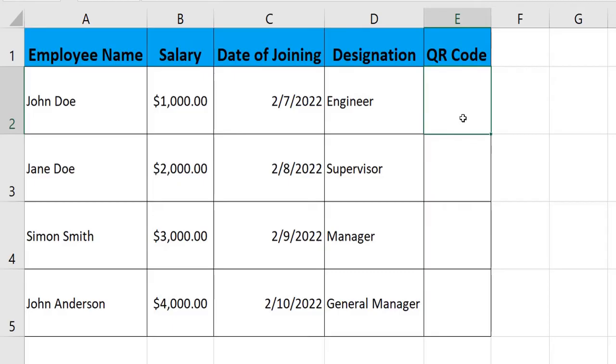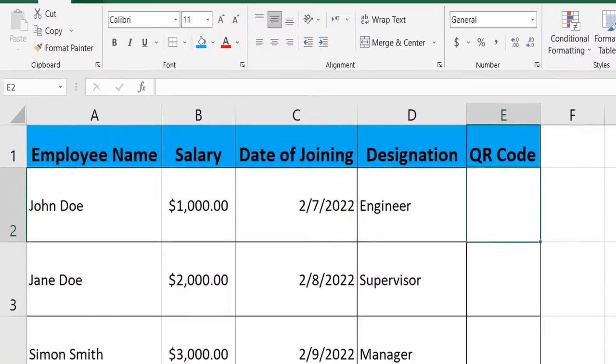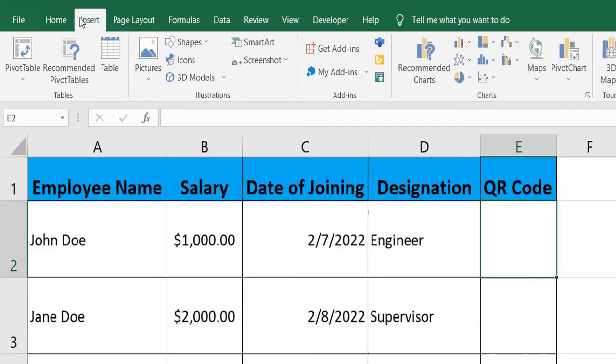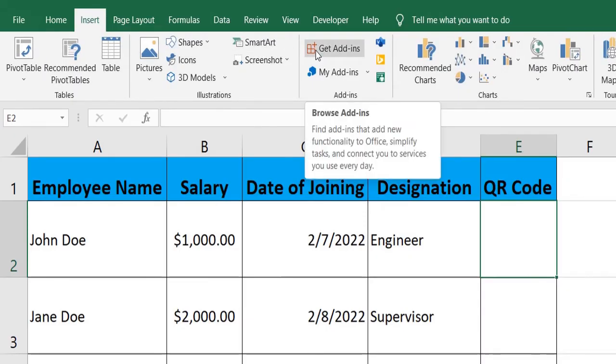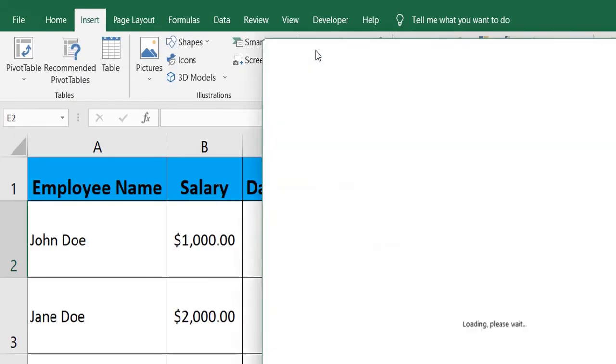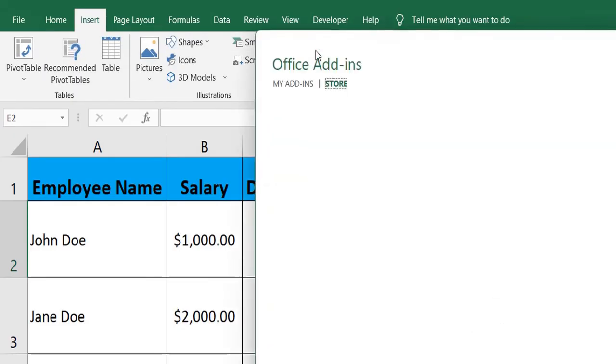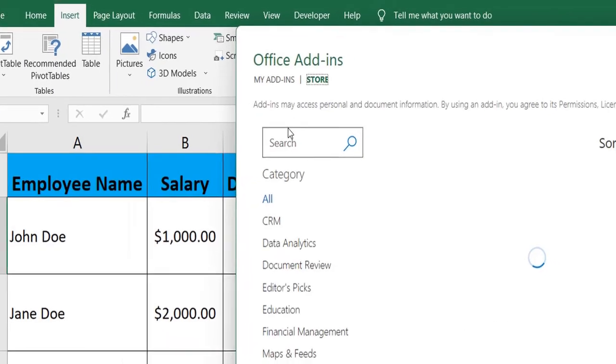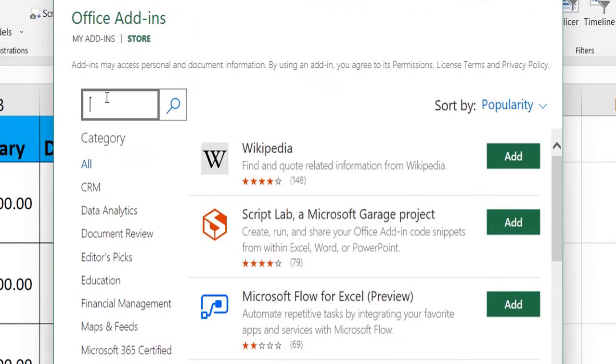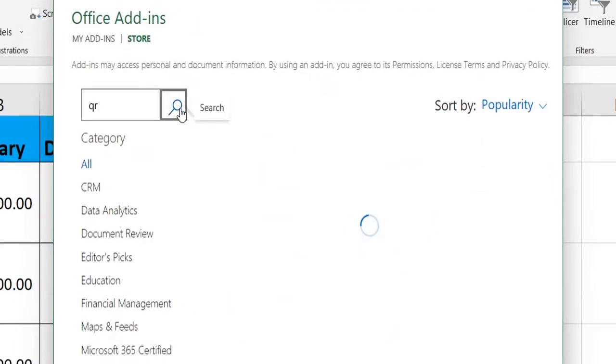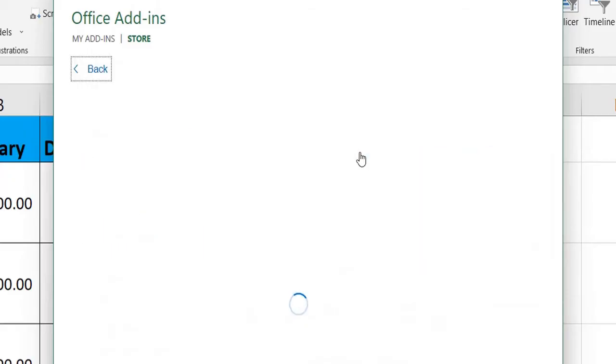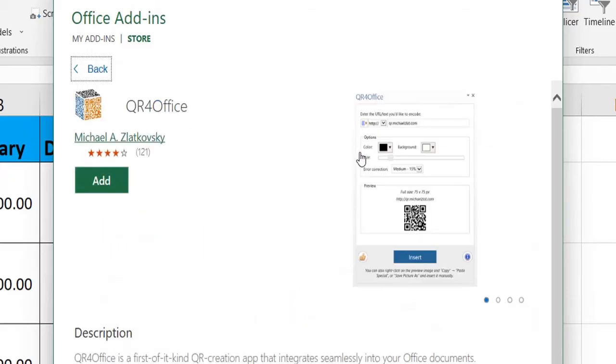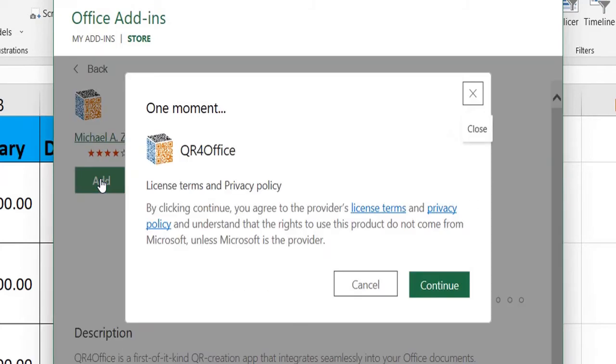First we'll head over to Insert, go to Get Add-ins, write QR over here, press the search button, and we'll have QR for Office available over here, which is the most convenient one. So let's add this one.